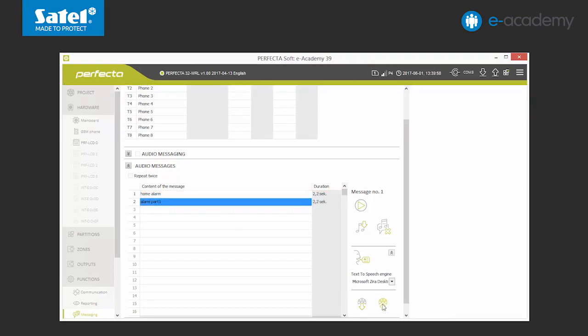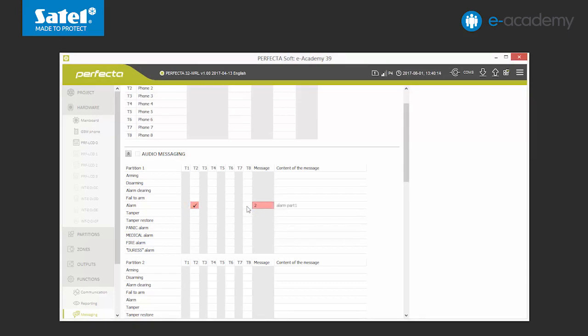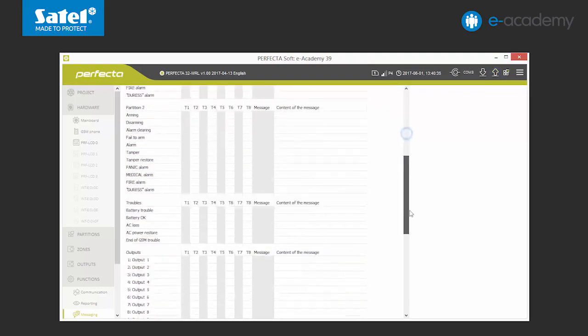Next, we can move on to select the events of which the system should notify us by audio messages. At each event, for example, an alarm in the first partition, we mark which phone should be informed and we specify the message number. Finally, we turn the audio notification services on and send the data to the control panel. In case of an alarm, the set control panel will call the specified number and play the relevant message.